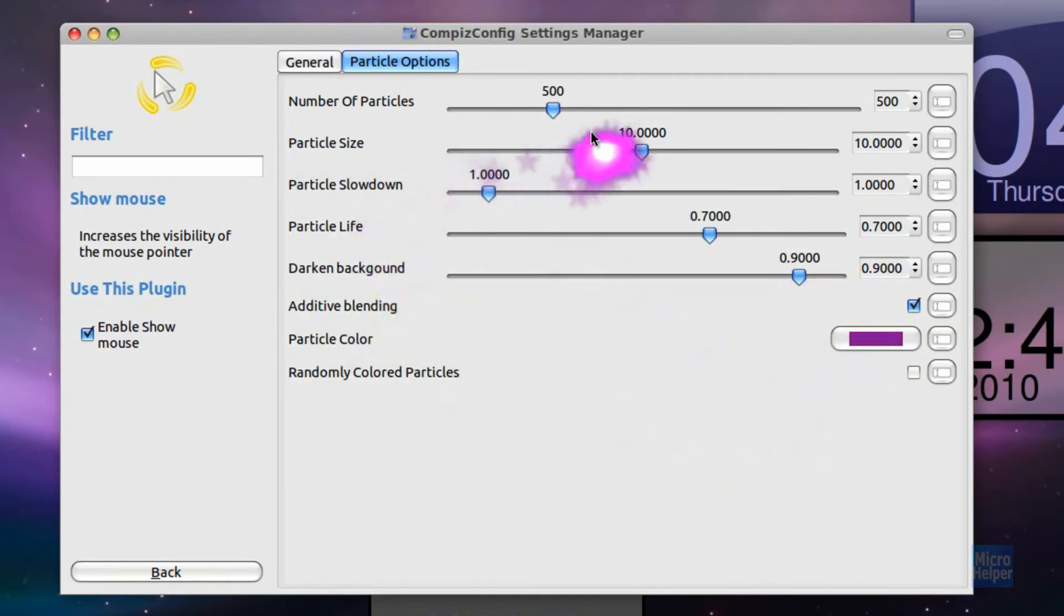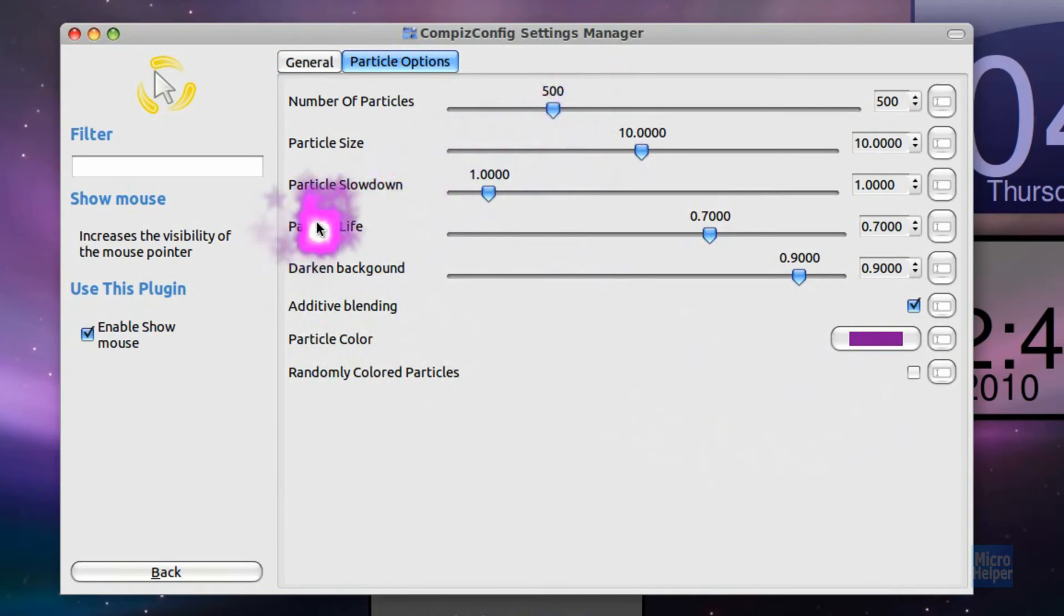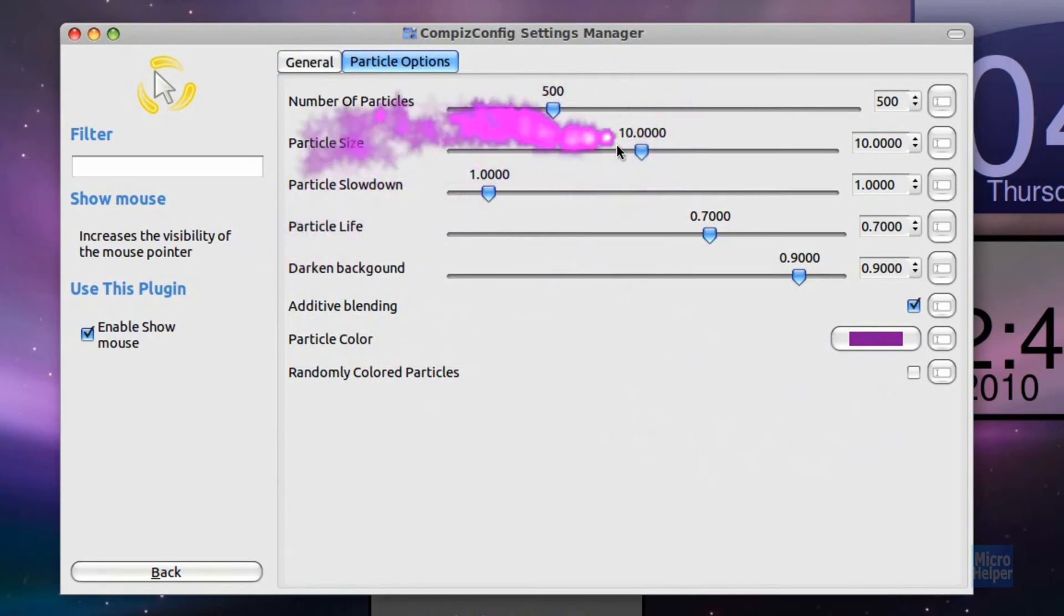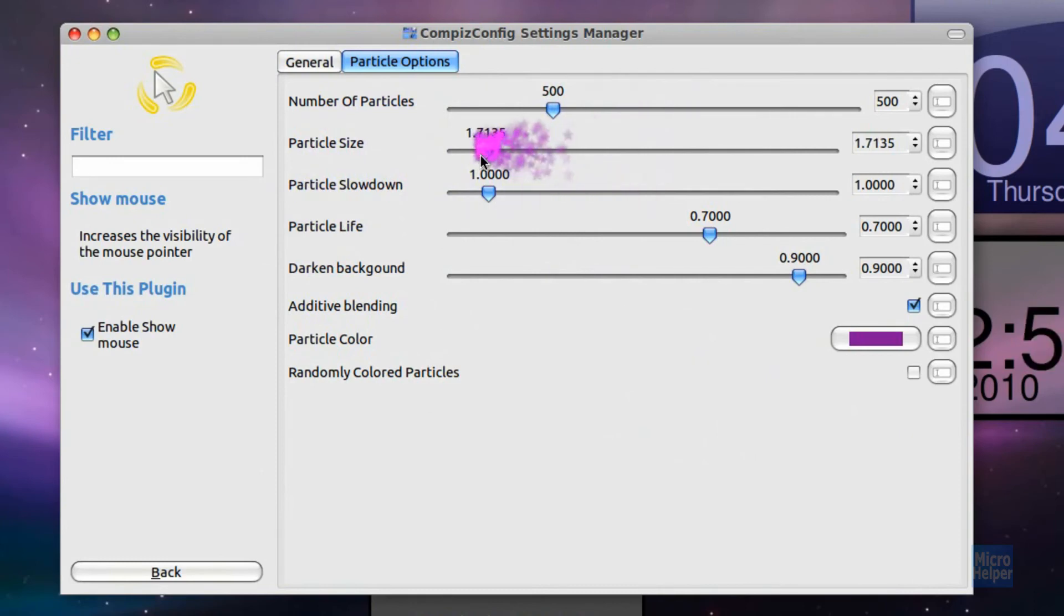And then if you want it smaller because it looks pretty fat, and if it's hard for you to look at things like that, you can make it smaller by going to Particle Size, and you can make it a tad bit smaller. Pretty much like that.